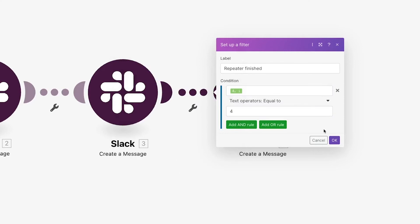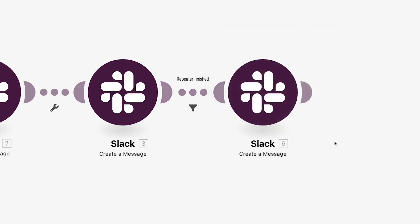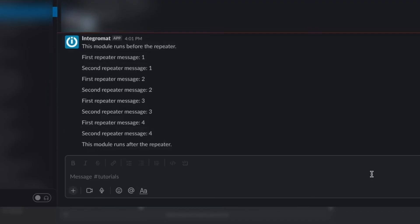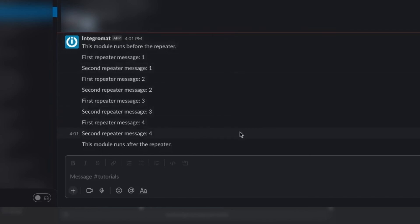In other words, the scenario will only continue past this filter if the repeater has run 4 times, raising the initial I value up to 4. If you've changed the initial value or step value, make sure to consider that when you're setting up a filter like this. We'll run the scenario one more time, and we can see the 1 before message, 4 repeated pairs of messages, and just 1 after message.